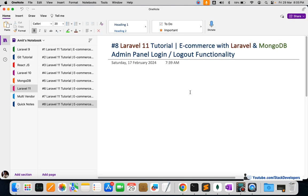Hello everyone, welcome to part 8 of the Laravel 11 series in which we are creating an e-commerce website with Laravel and MongoDB. In this video we are going to work on the admin panel login and logout functionality.